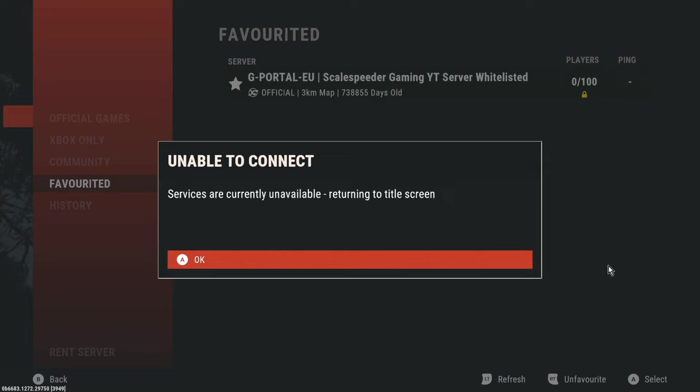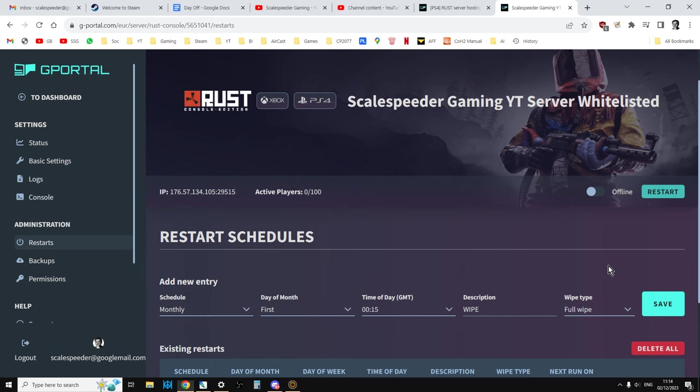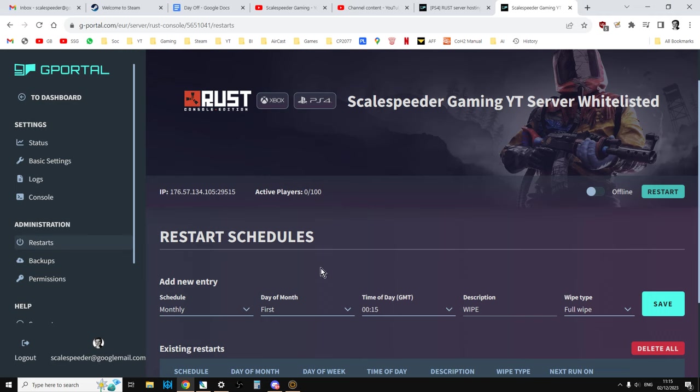Now there may be something else going on, but what you really want to think about is doing a restart. So if we jump over to our gPortal dashboard, go down to admin and click on restarts, there's a few things we can do to sort this out.